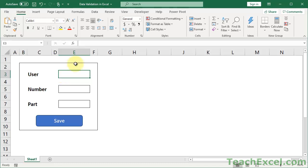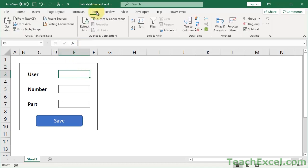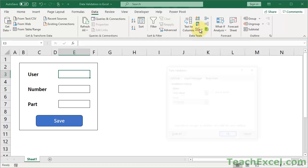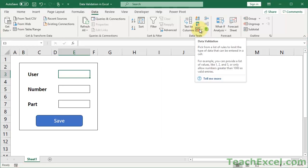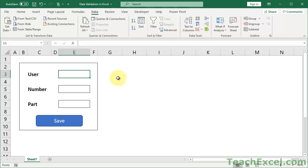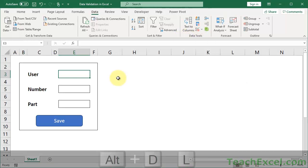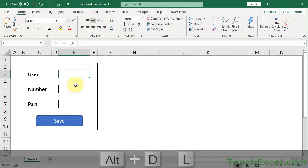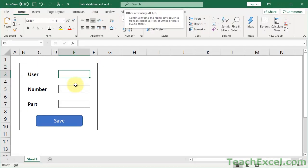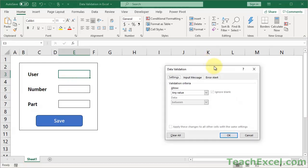So let's go with this field. First, I'm just going to show you what you can do with data validation. Select a cell, and then you can go to the Data tab and click the data validation button, and it will open the data validation window. Or what I'm going to use for this tutorial is the keyboard shortcut Alt-D-L, and you get the data validation window.